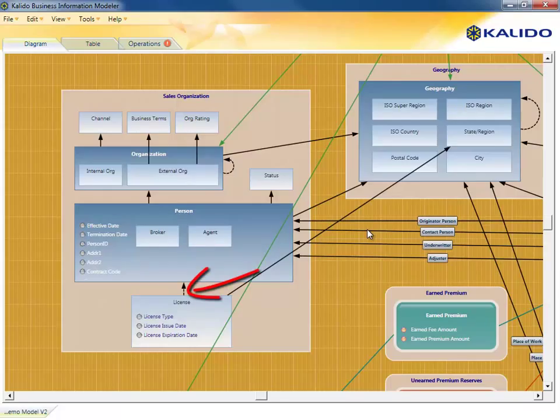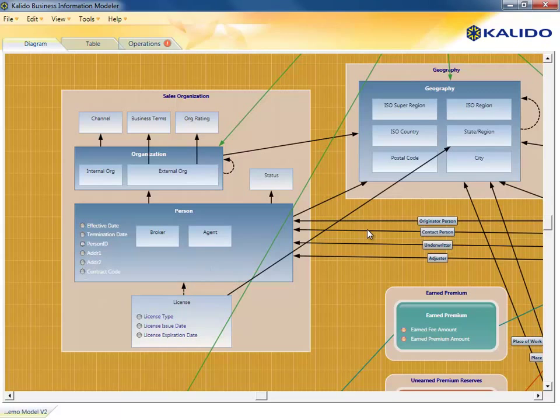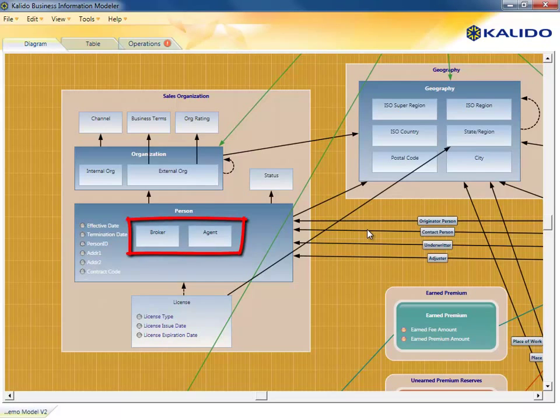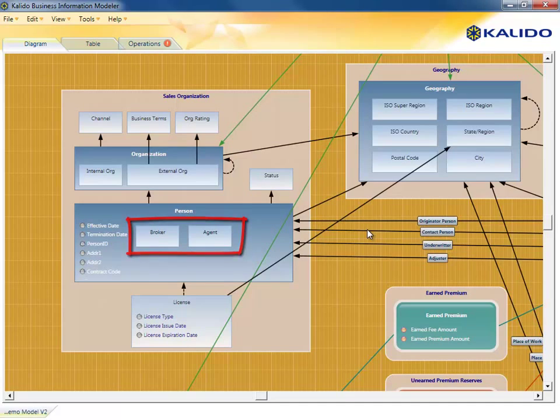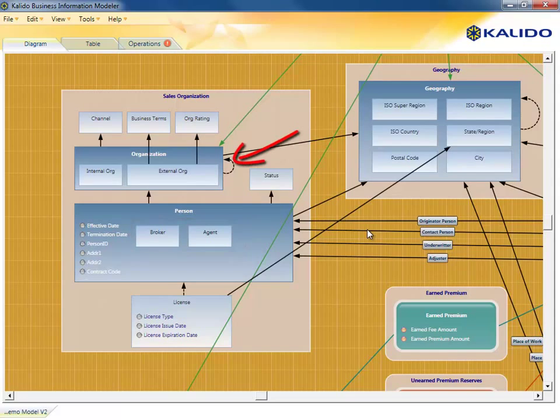This denotes that the license information may not be available for a person, who in this context can be classified as either an agent or a broker. Also notice that the organization has a recursive relationship looping back to itself.